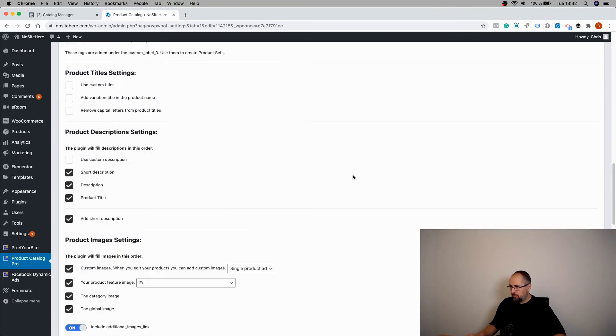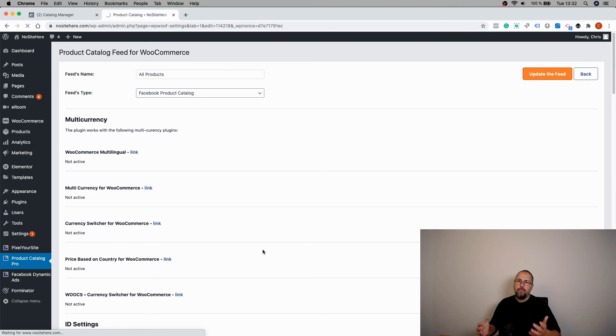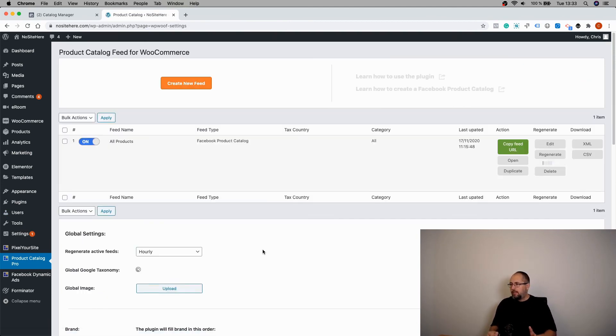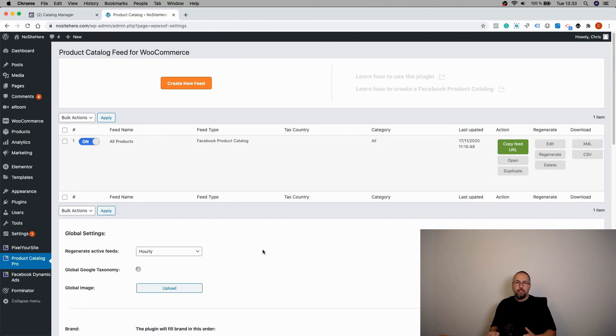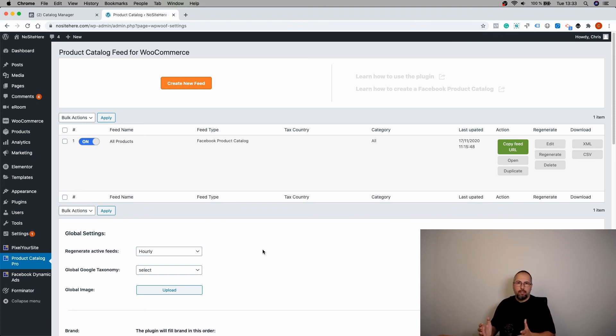So this is how you can customize your feeds and exclude some of your products. But there is also a different possibility that I actually recommend most of the times, which is to create product sets inside the product catalog.